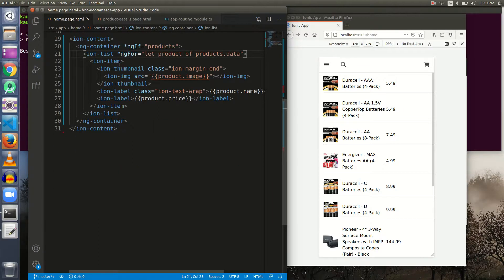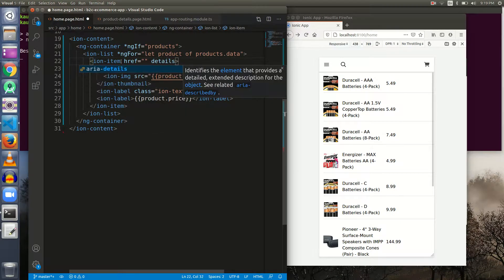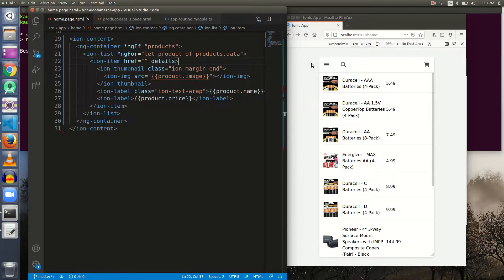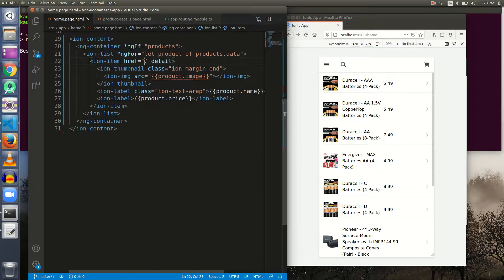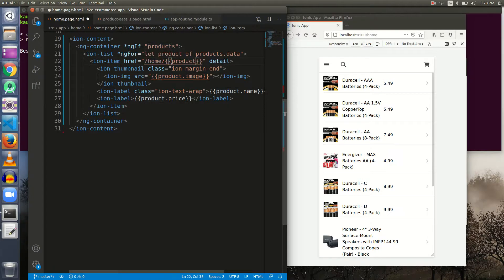Let's go to `home.page.html`. This is the item where we want the user to click. We learned in previous videos that if we want to take a user to a different link we must use the `href` attribute. We also want an arrow icon. Let me save it — we got an arrow icon and it is clickable. Now let's put the URL: we want to go to `home` and send the product ID along with it using double curly braces. Let me copy the product reference and add the `id` property, then save it.